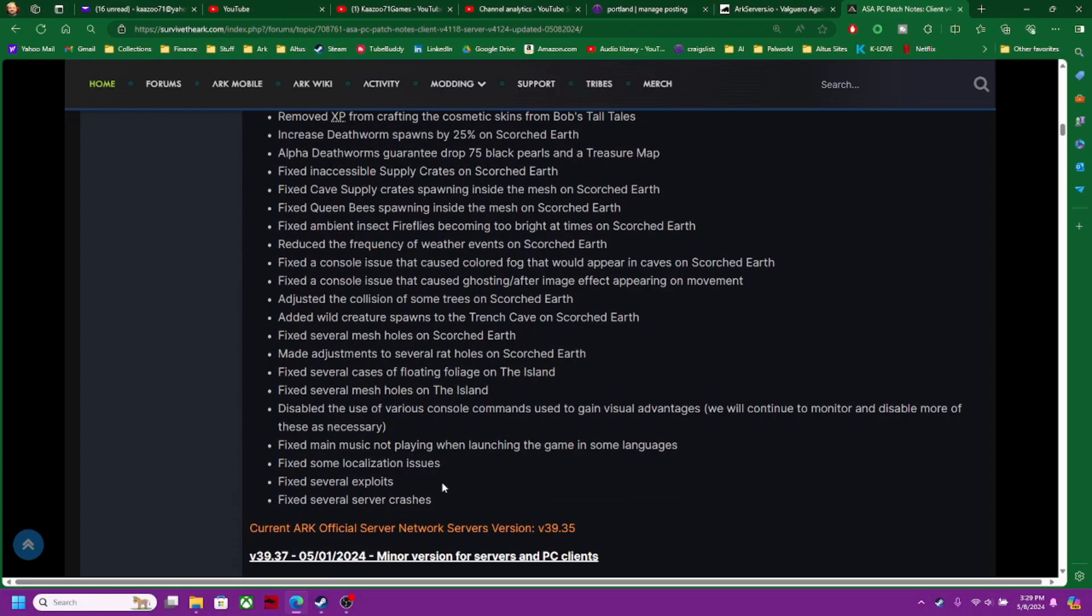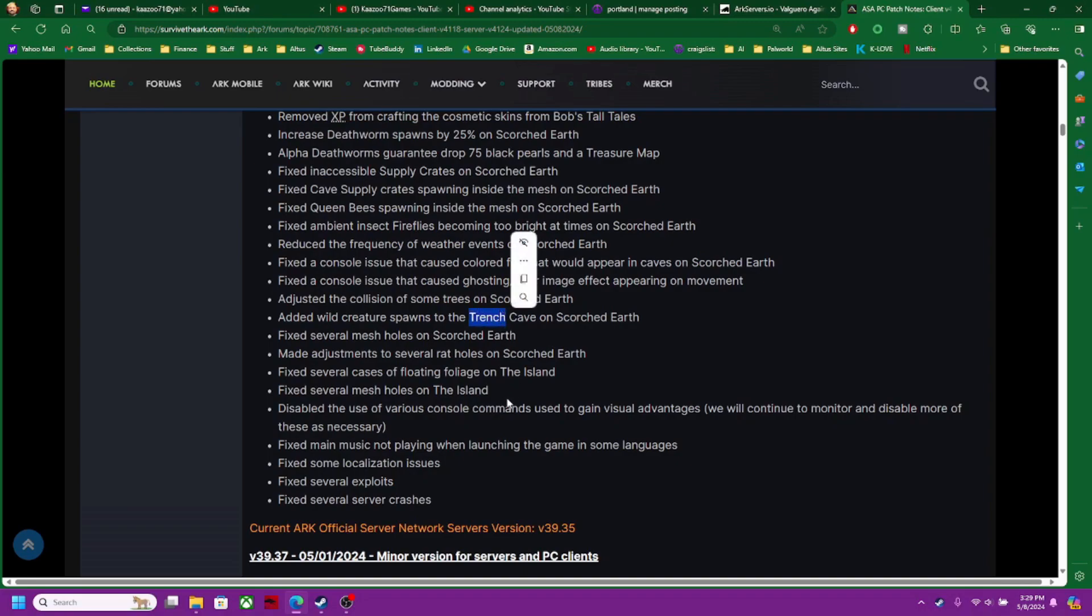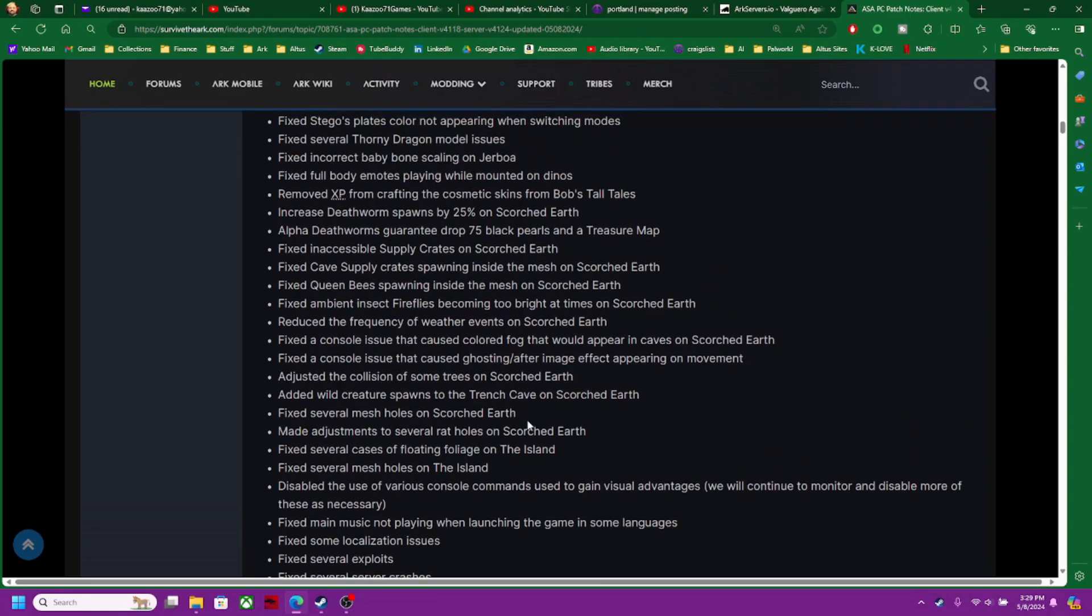Added wild creature spawn to the Trench cave on Scorched Earth. Trench cave, I can't even talk. Adjusted the collision of some trees on Scorched Earth. Yeah, these trees were growing out of rocks. I wonder if that's what they're talking about. Fixed constellations called colored fog that would appear in caves on Scorched Earth.